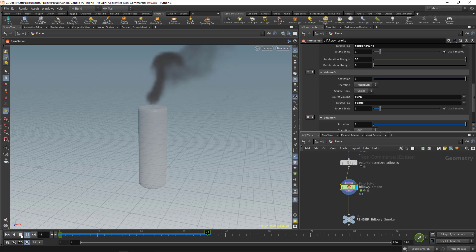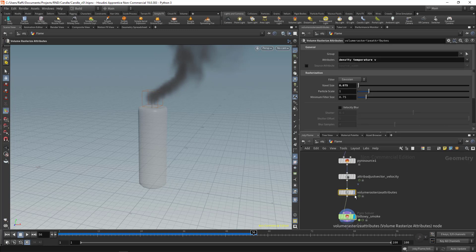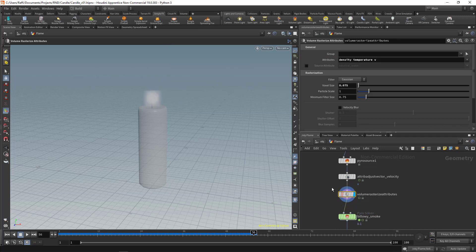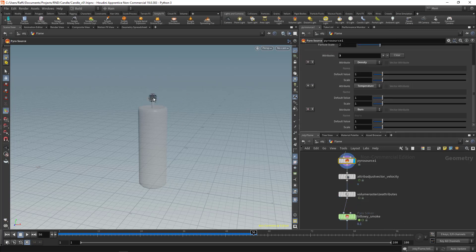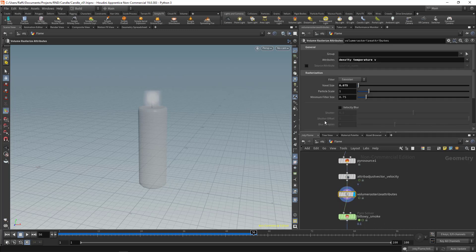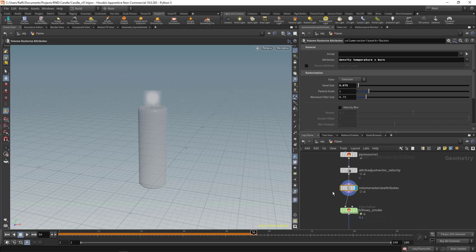If I play, we still don't see fire — we need one more step. We need to go to the 'Volume Rasterize Attribute' node, which converts fields from points to a volume. You can see we don't have the burn field yet — we have density, temperature, and velocity. Go there and click on 'burn' or type it in. Now we've converted the burn from points to a volume.